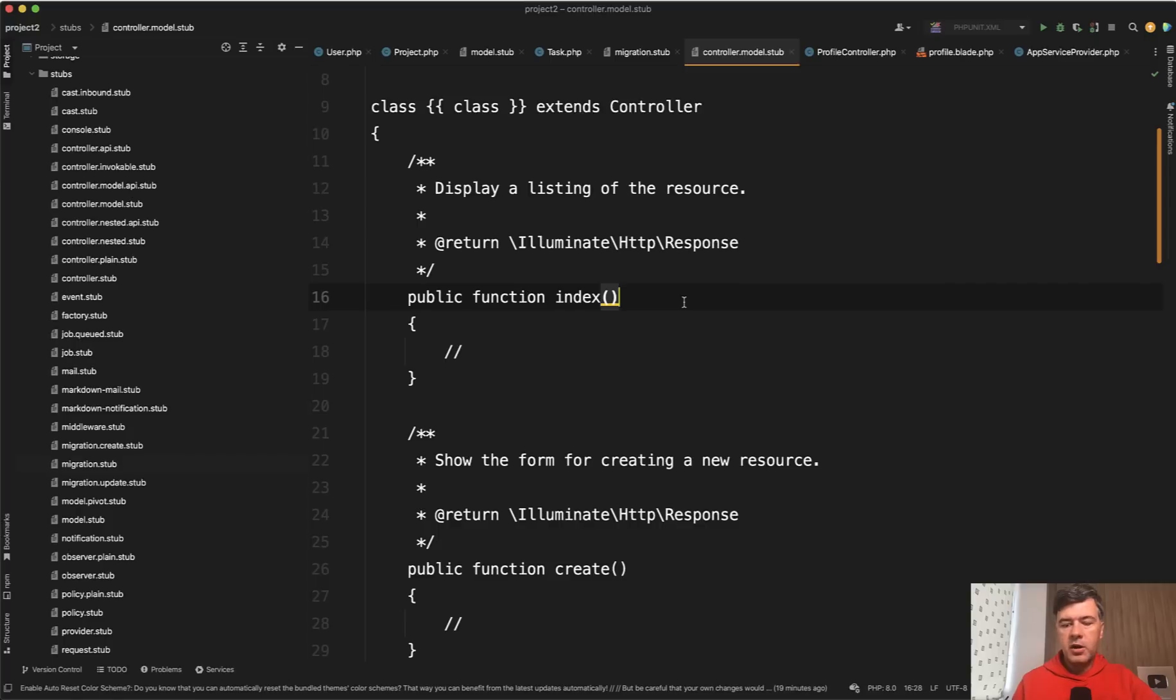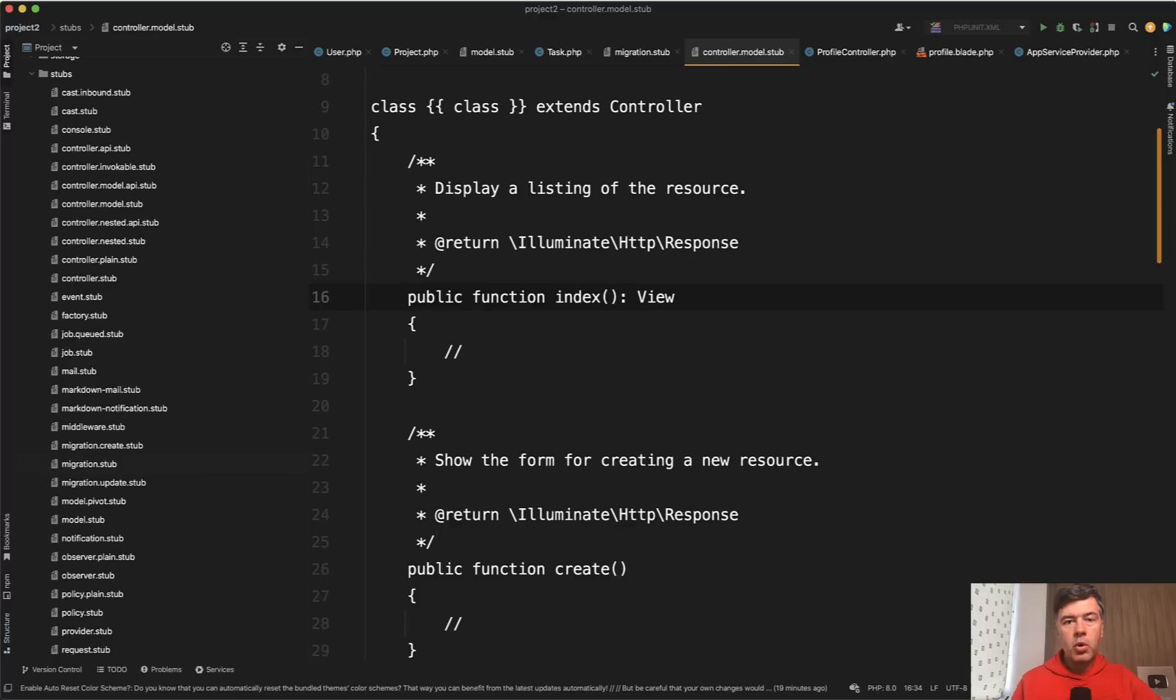So instead of doc blocks, I personally prefer return and return. In this case, I would return not the response, but actually view something like this. Then it's more concrete. What do we return API response or view from blade? Something like this.